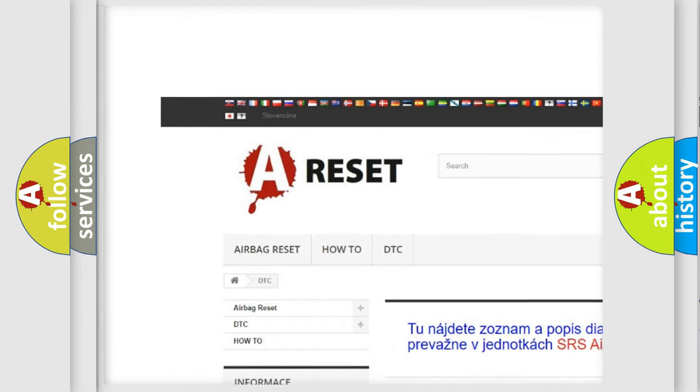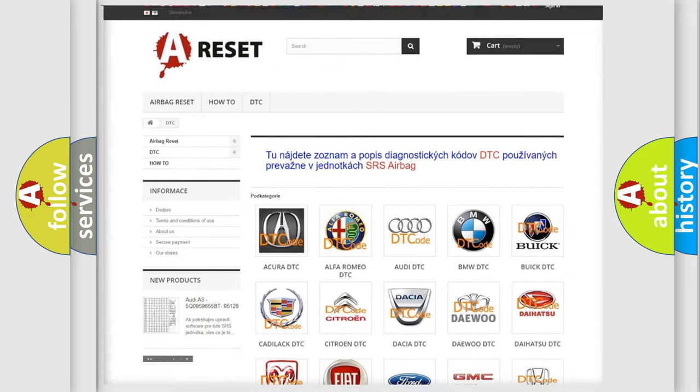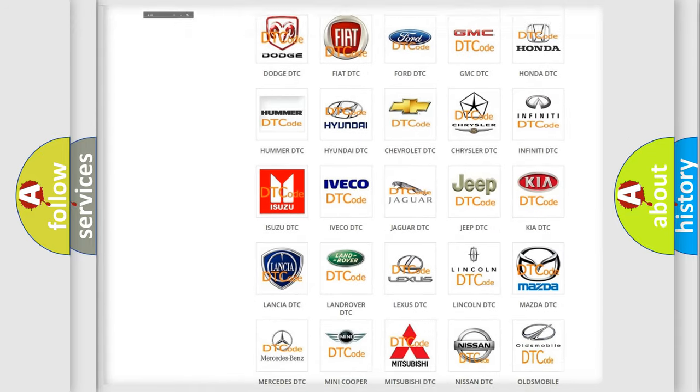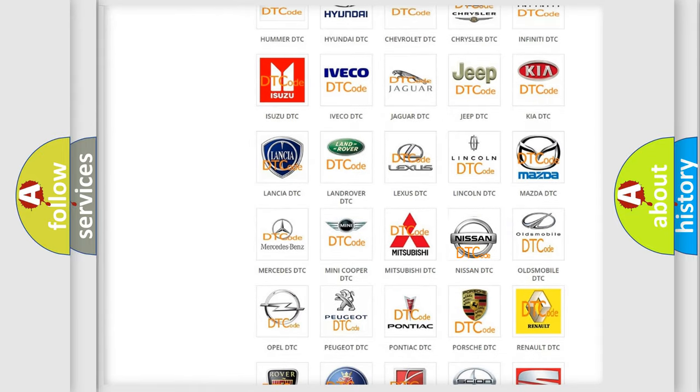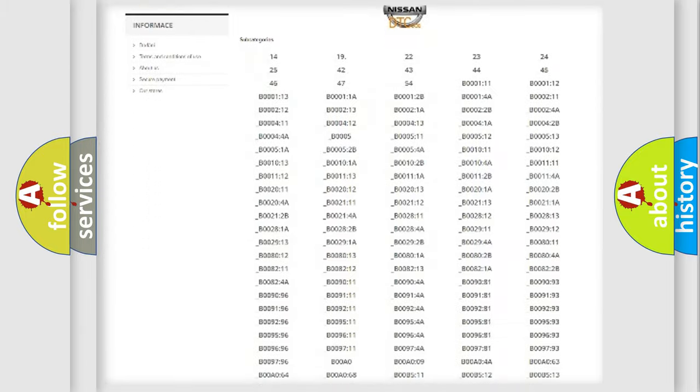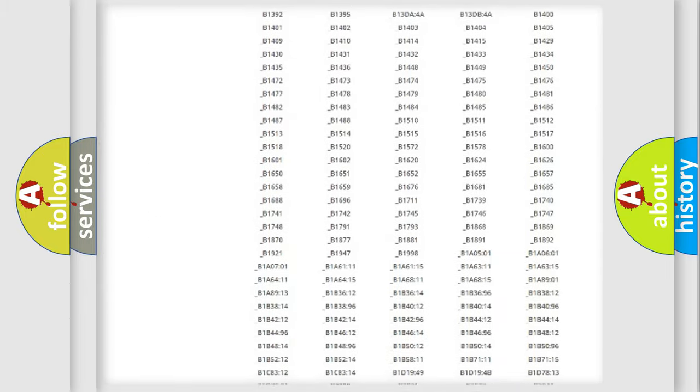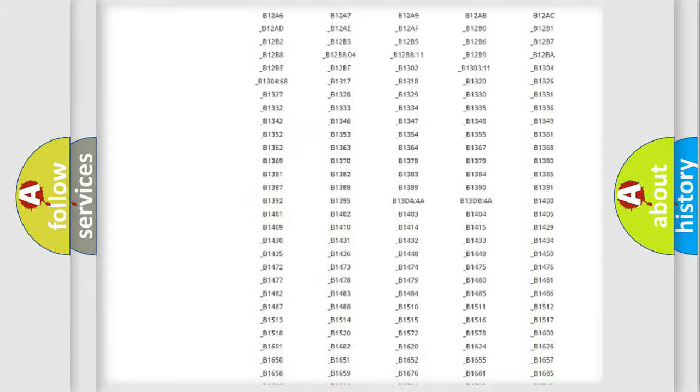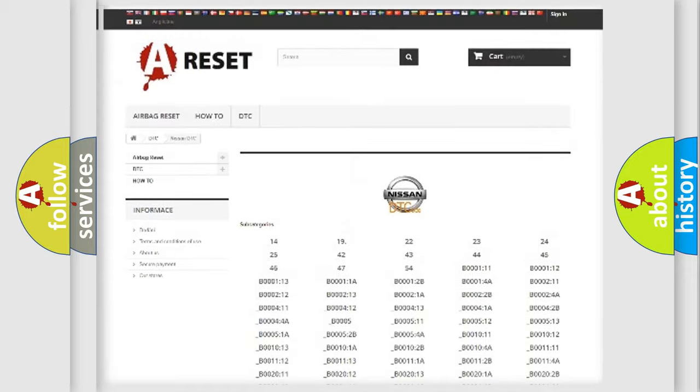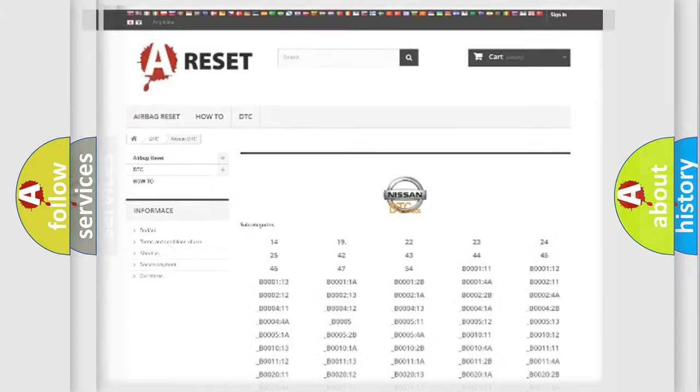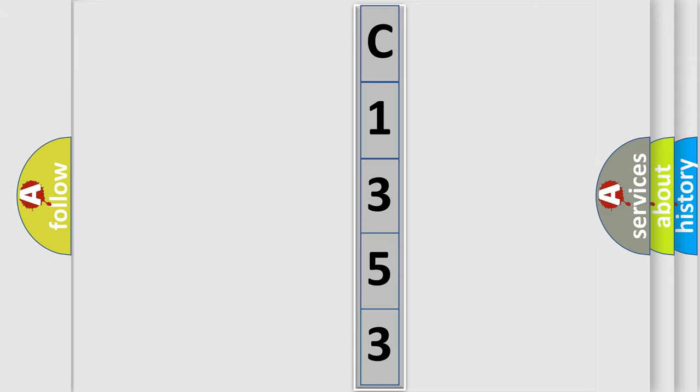Our website airbagreset.sk produces useful videos for you. You do not have to go through the OBD2 protocol anymore to know how to troubleshoot any car breakdown. You will find all the diagnostic codes that can be diagnosed in Nissan vehicles, and many other useful things. The following demonstration will help you look into the world of software for car control units.